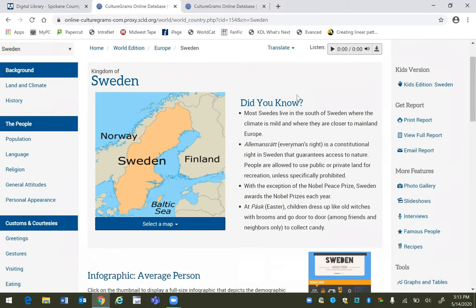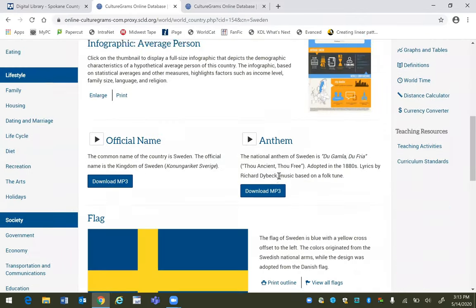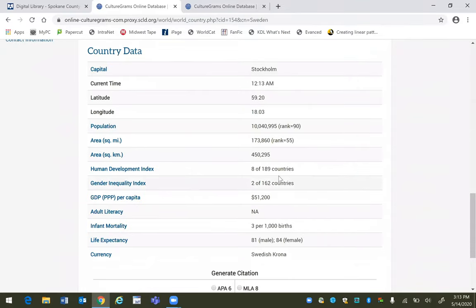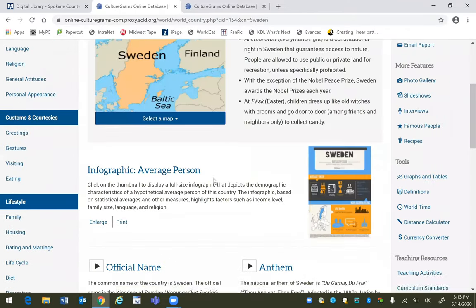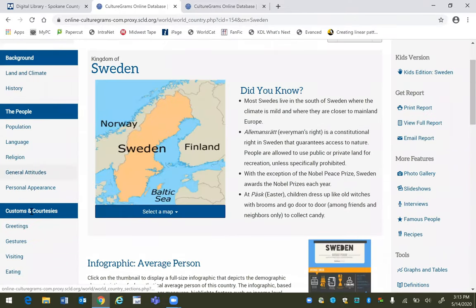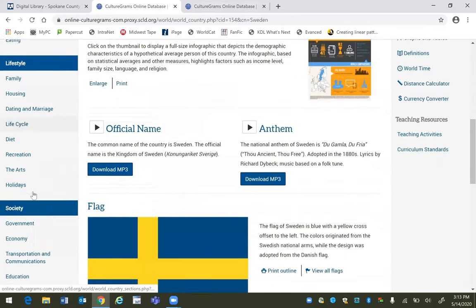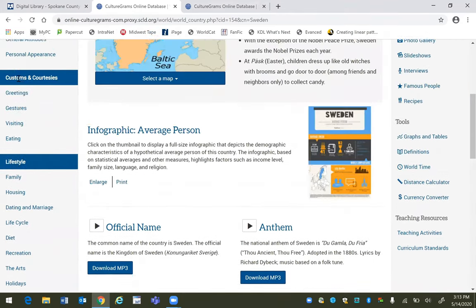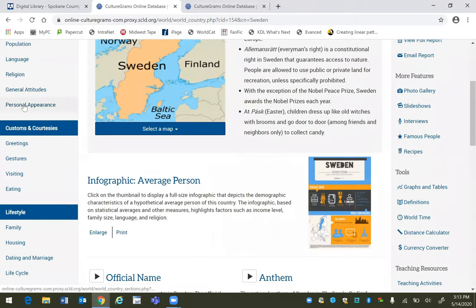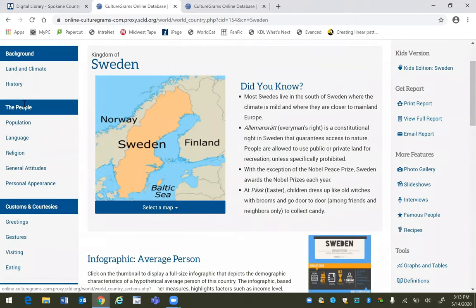It offers quick facts about the country, and if you scroll down, country data. If you want to learn more about the country of Sweden you would do that on the left hand side here. We have these categories and each one will offer extra information about the government, the food, or the personal appearance of the Swedes.